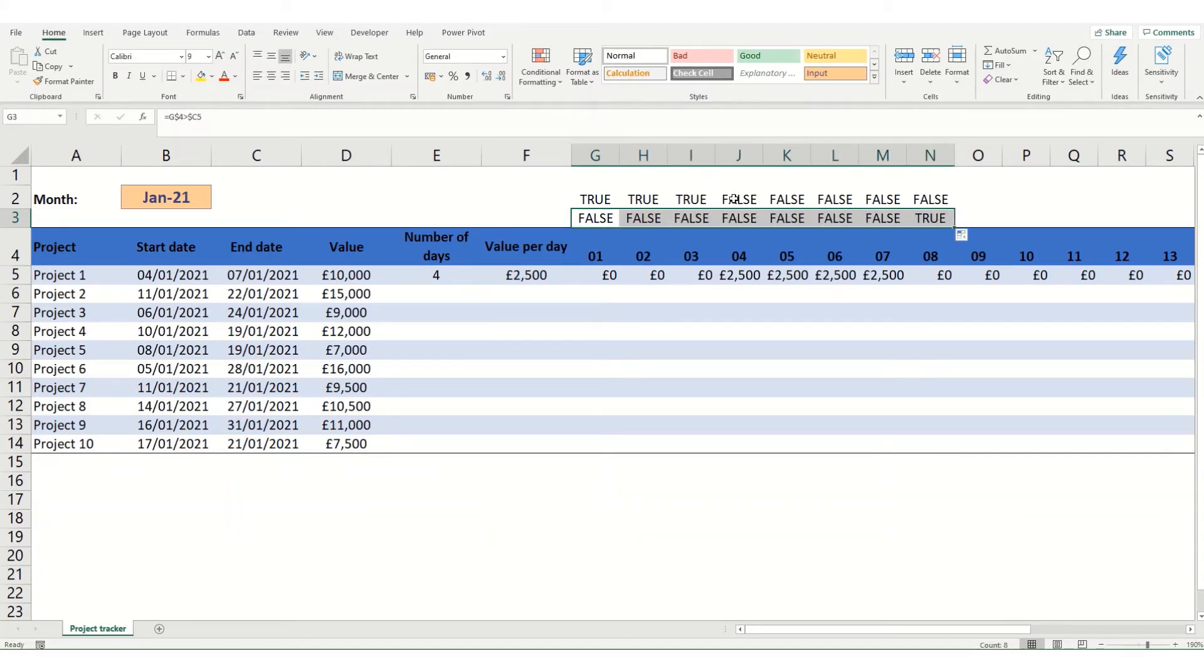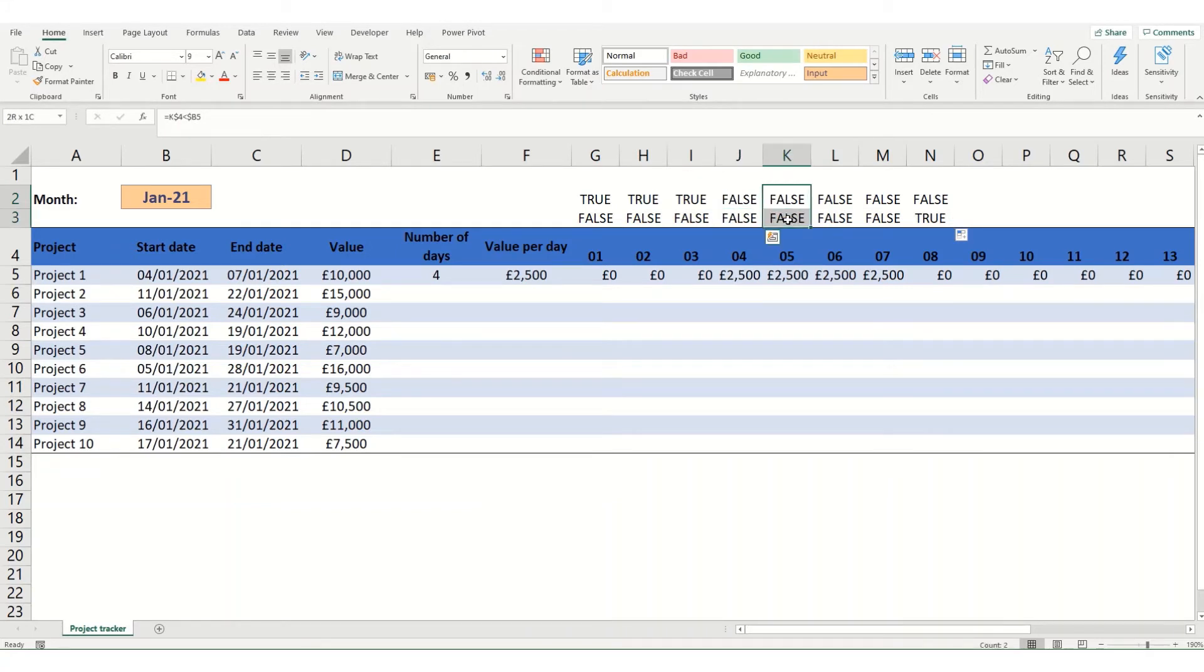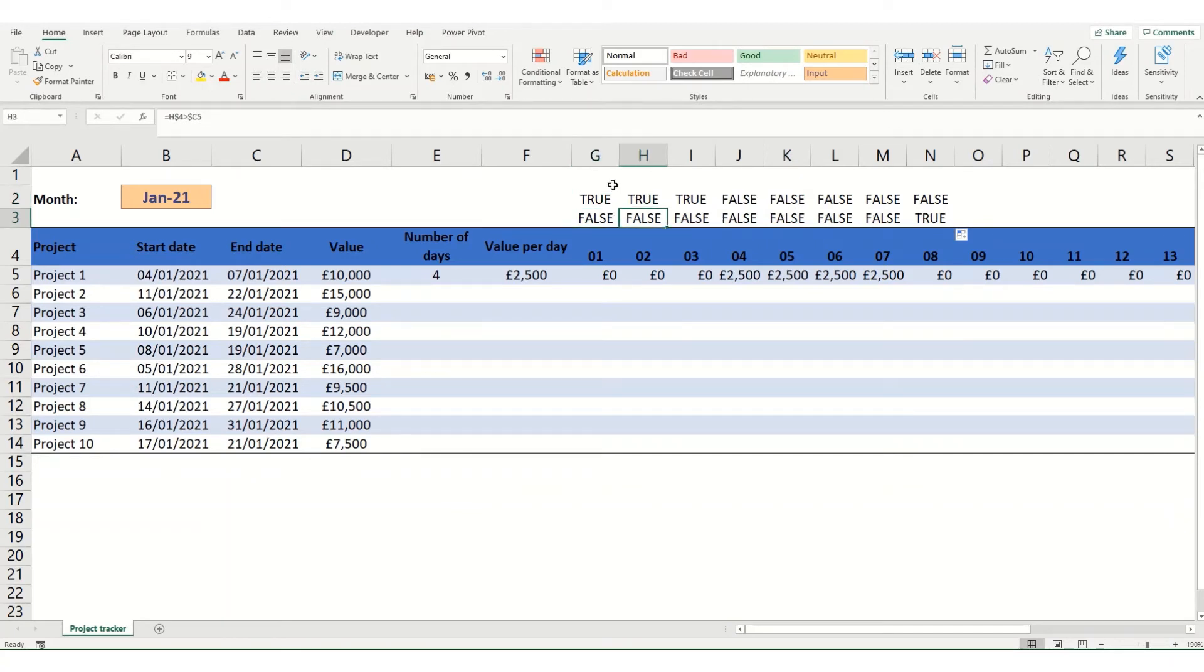So what you should notice here is that you're getting two falses for each of the values that are between your start and your end date. While you're getting one true and one false for everything else. So what you want to test is whether you're getting at least one true.